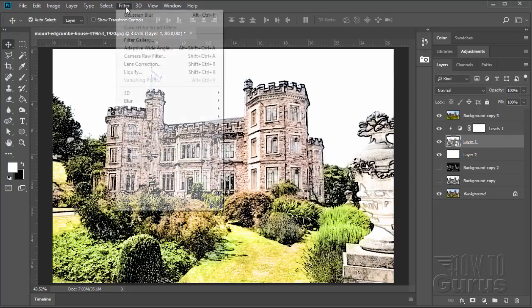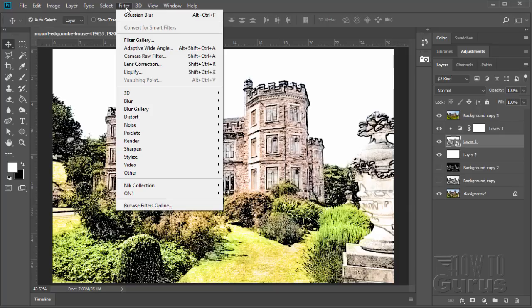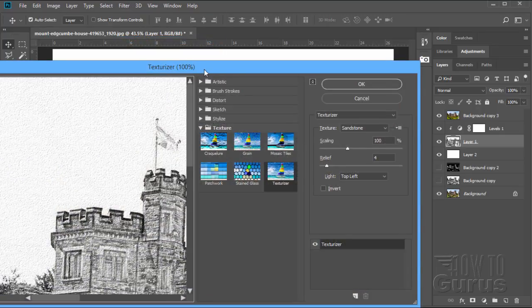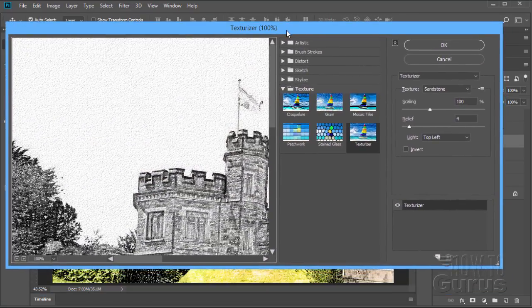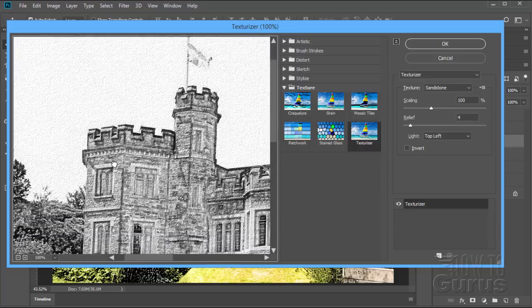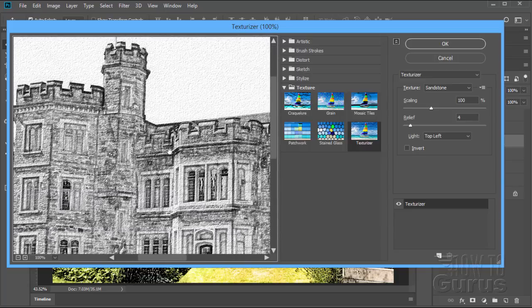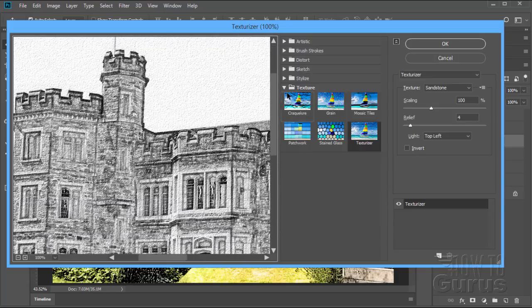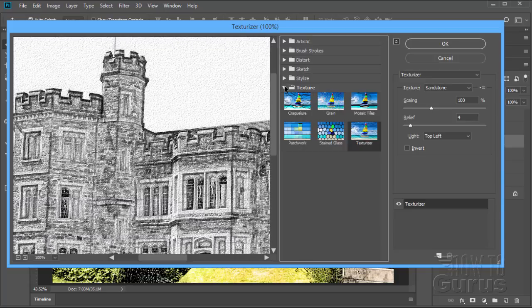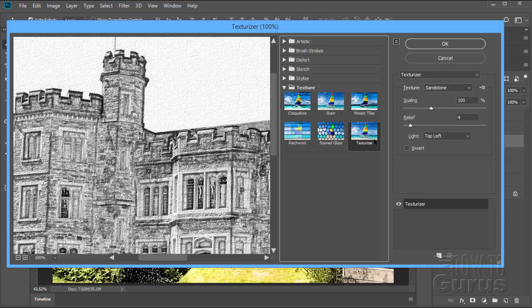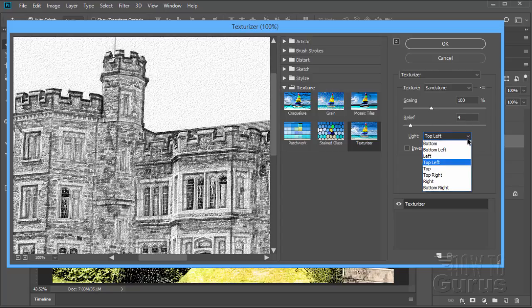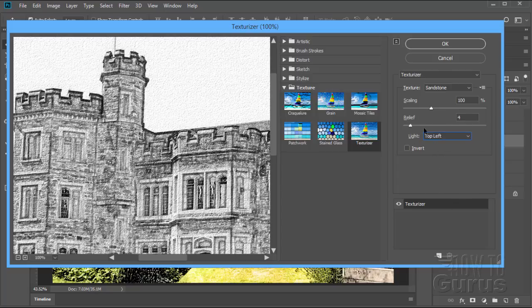So now go up to Filter and come down to Filter Gallery. And here we go. Now in the filter gallery, you can kind of see there's the picture right there. What I used is right down here under Texture, and it's the Texturizer, bottom right-hand corner. It's actually the very last filter in here. On this one it's Sandstone, scaling of 100, relief of 4, and I set the light angle here at top left. Then choose OK.